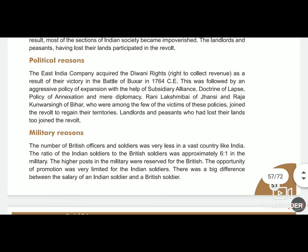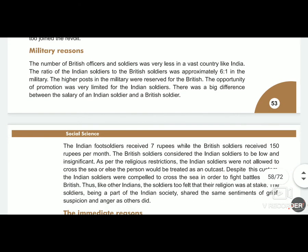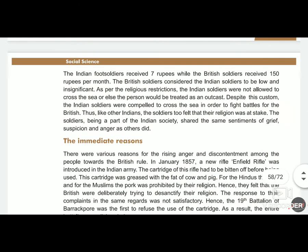Military reasons also played a role. Britishers were fewer in number whereas Indians were many. Indians received only 7 rupees as their monthly salary whereas Britishers received 150 rupees. There were also other reasons, including the Enfield Rifle.